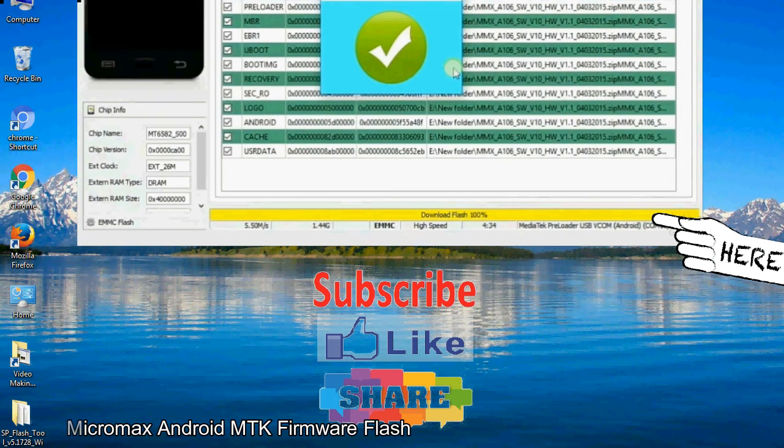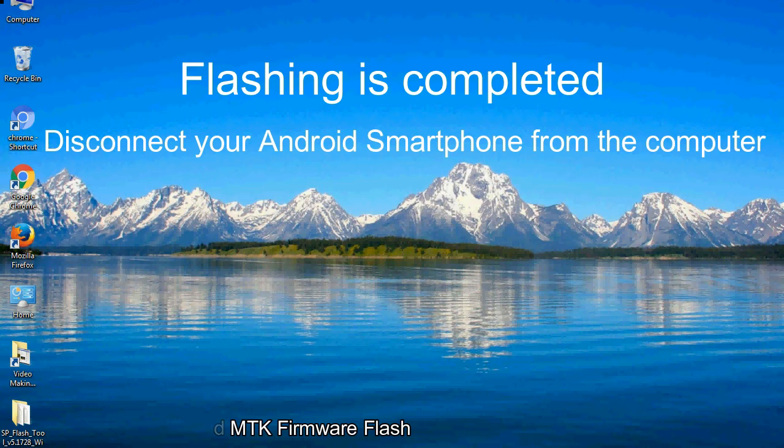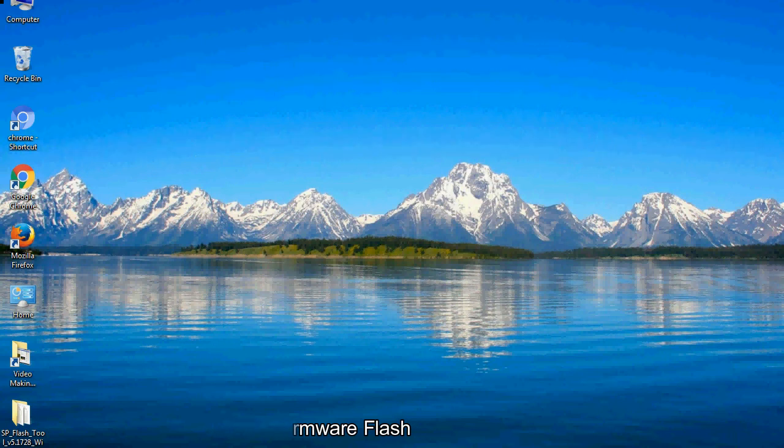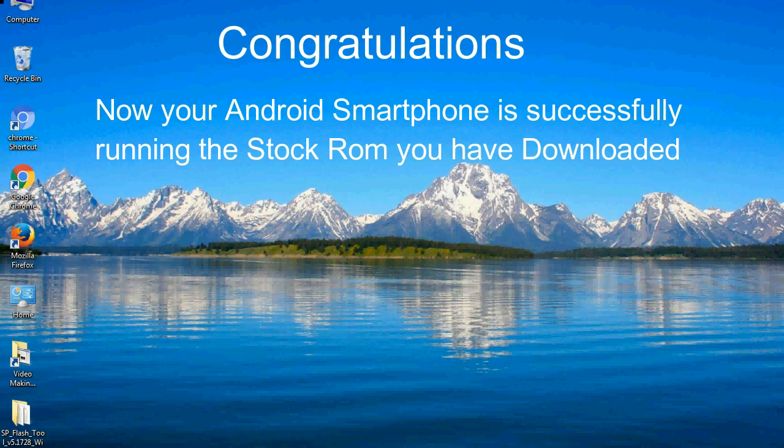Close the smartphone flash tool on your computer and disconnect your Android smartphone from the computer. Congratulations, now your Android smartphone is successfully running the stock ROM you have downloaded.